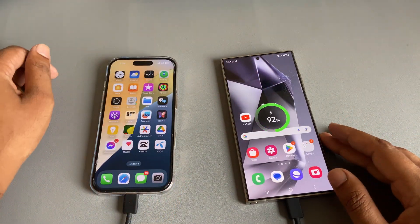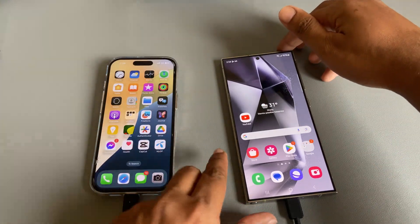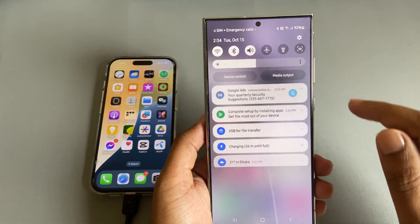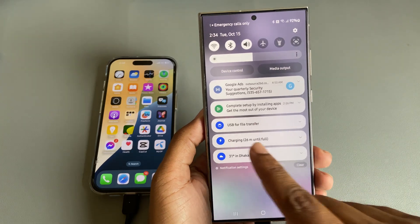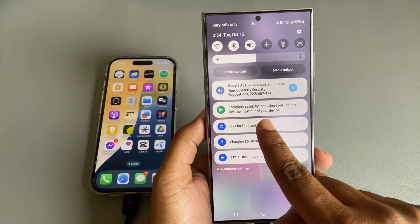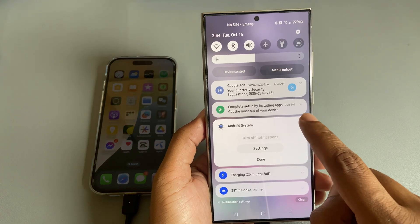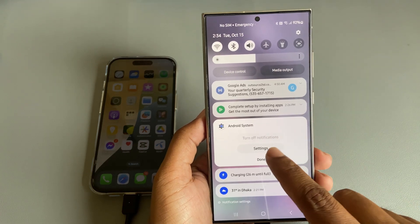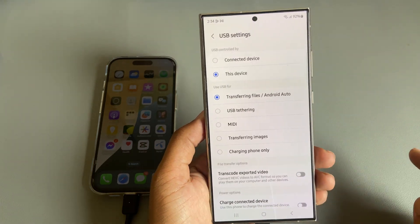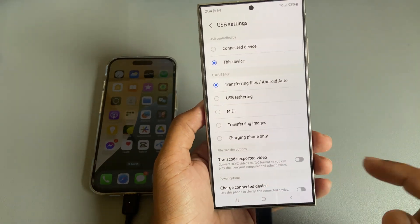Once it connects, you can see the charge option, but you need to open your control menu and you can see the USB transfer option. Press and hold, and then you can see this option.